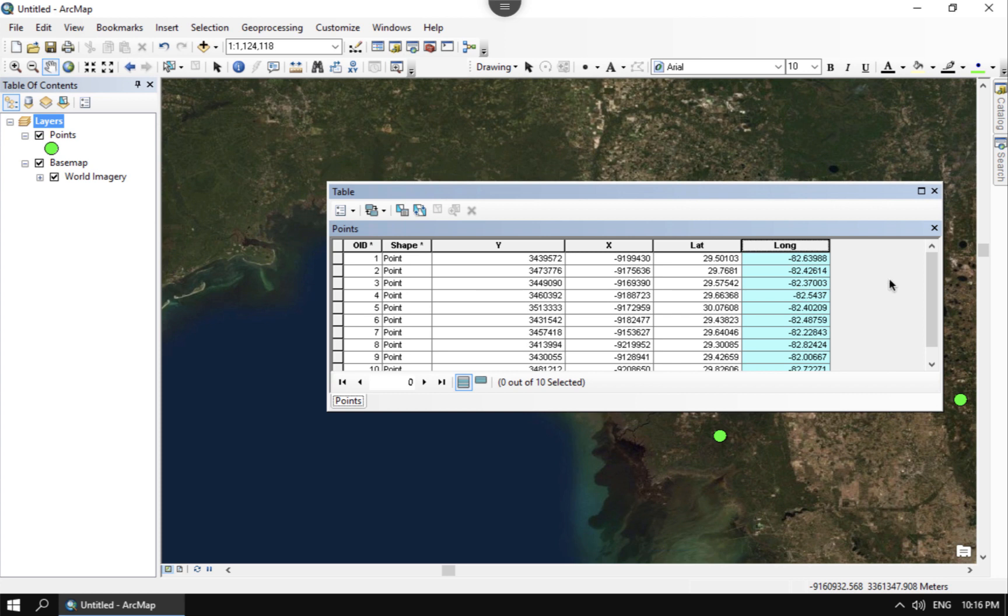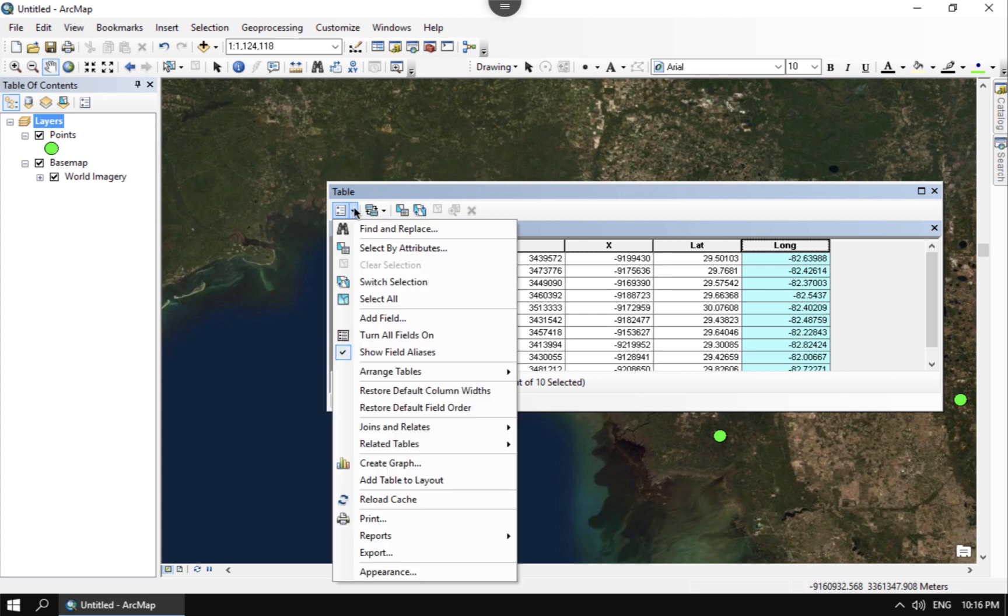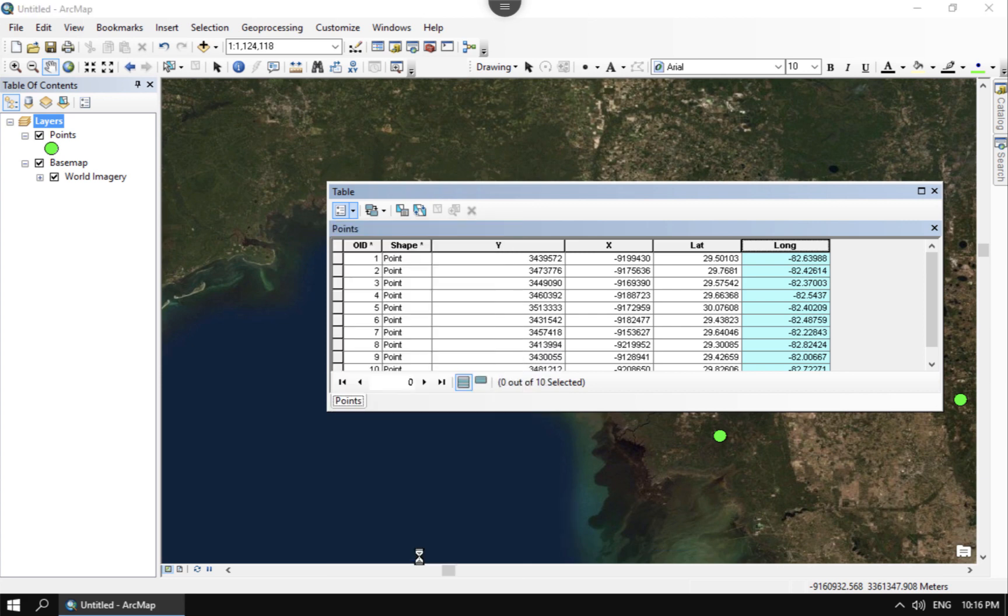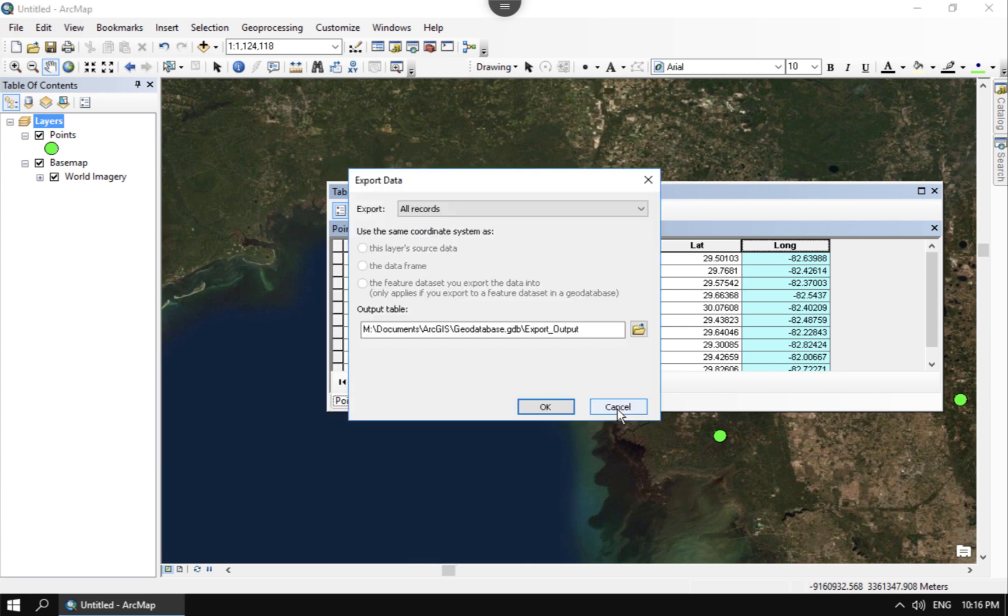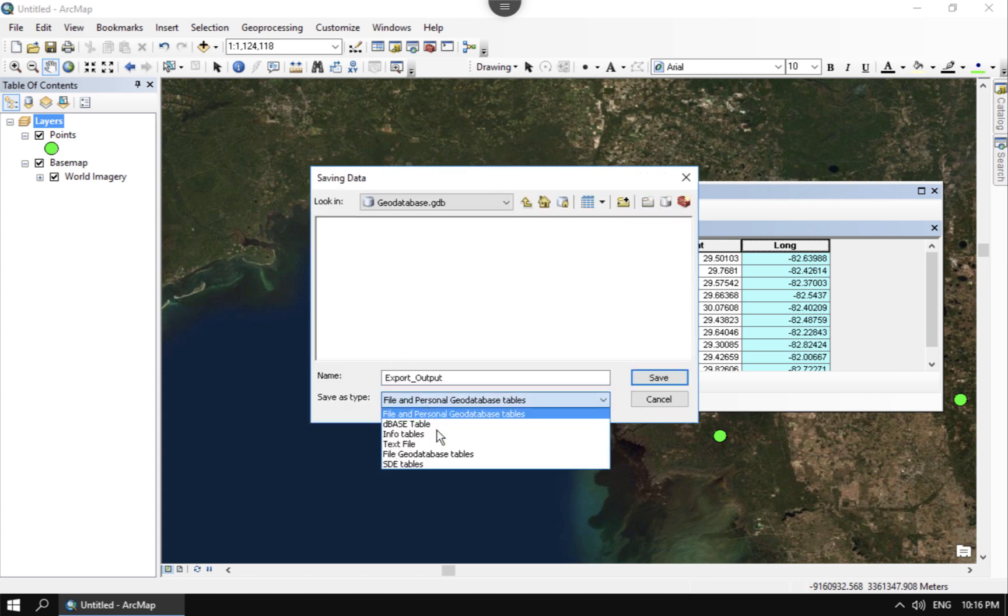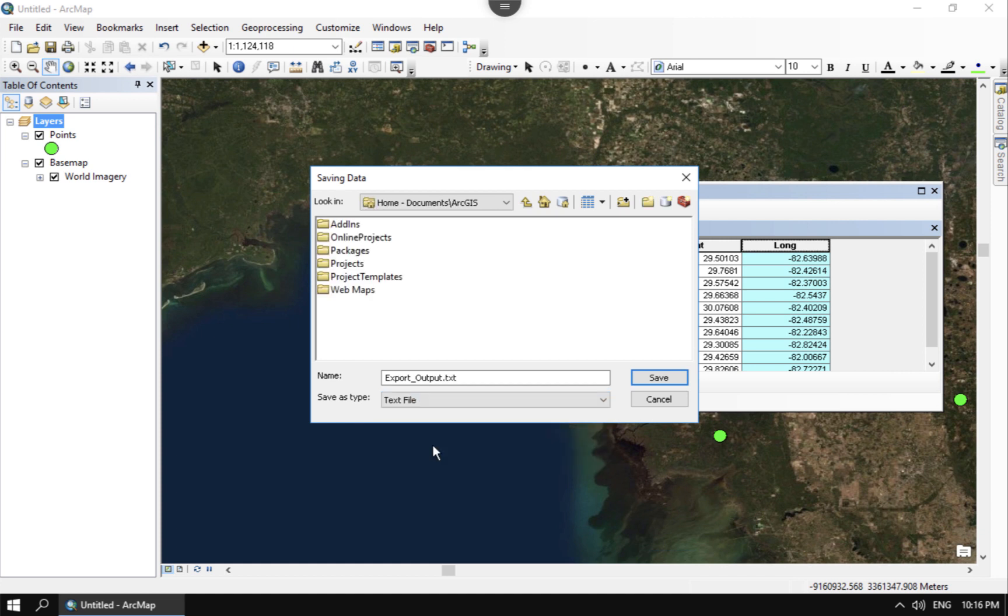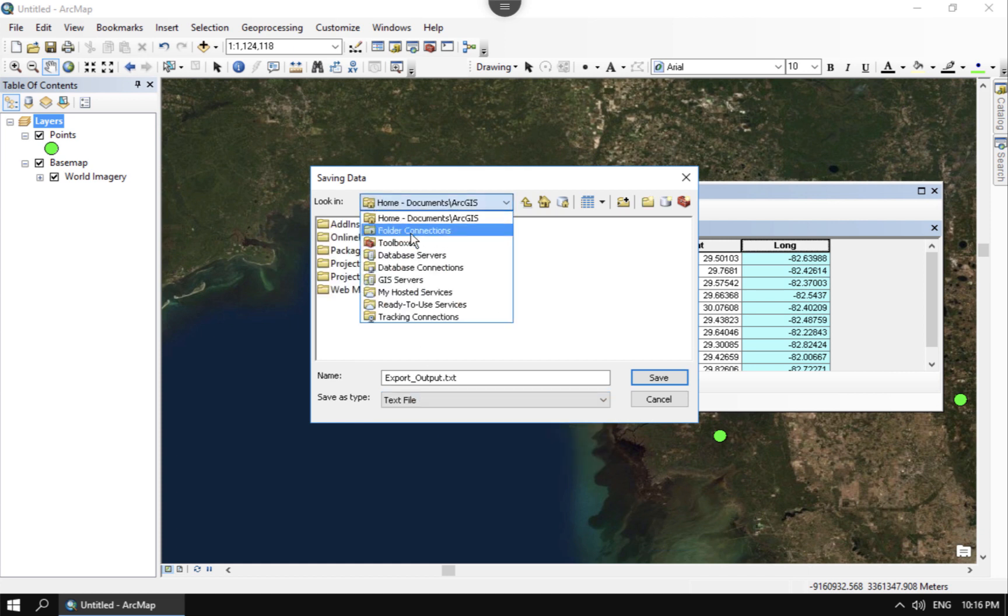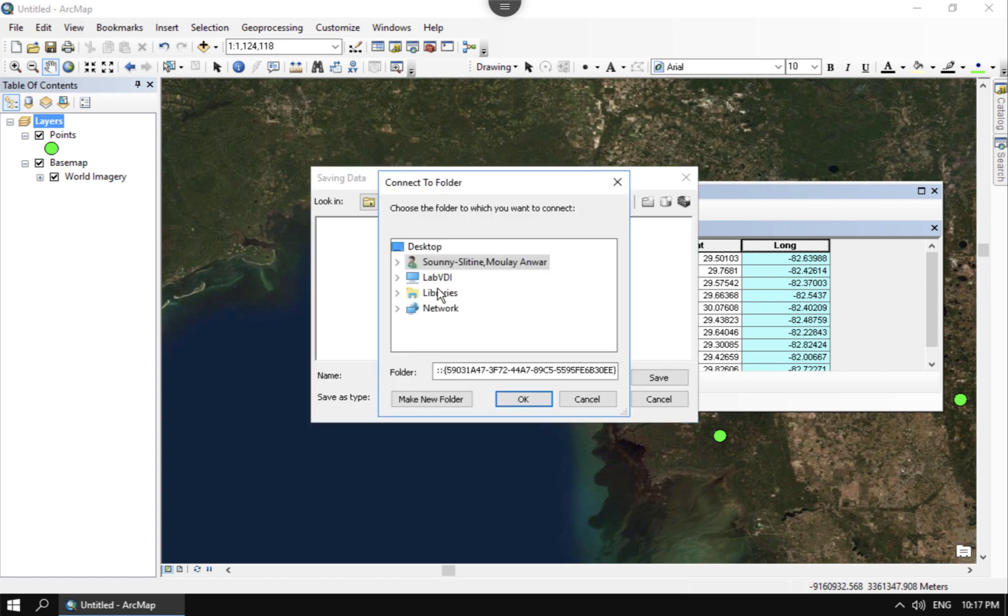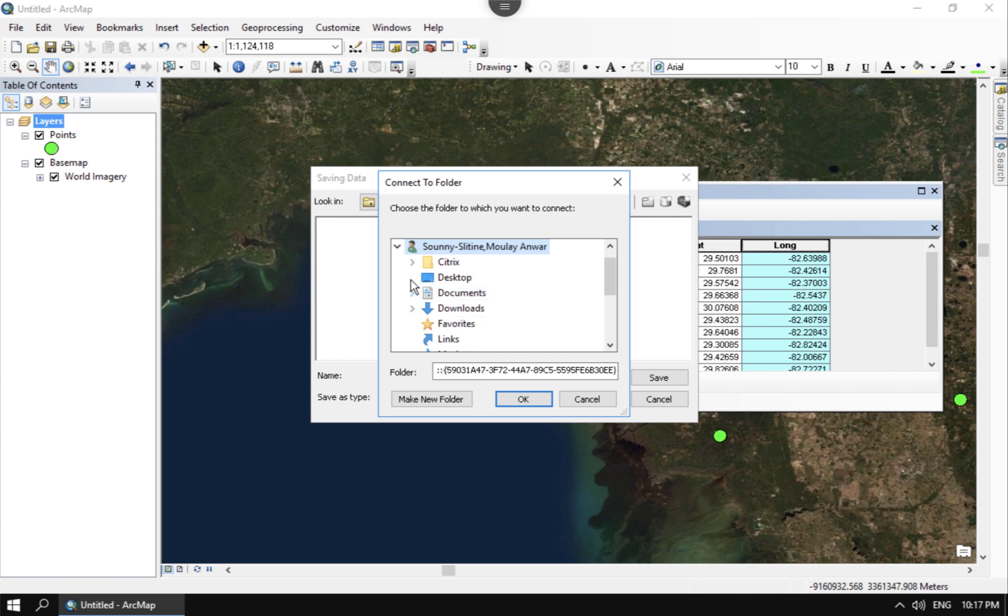And so now that I have the long and the lat done and the Y and the X done, I want to go ahead and export those into a CSV file. And so if I go here to export the table, I can choose here to export it as a text file. And that's going to export it as the CSV. I'm going to go ahead and put that in one of my folder connections. I'm going to go ahead and put this into my desktop.